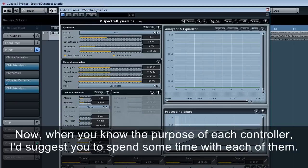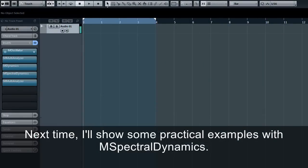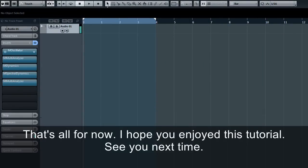Now, when you know the purpose of each controller, I would suggest you spend some time with each of them. Next time, I'll show you some practical examples with M Spectral Dynamics. That's all for now. I hope you enjoyed this tutorial. See you next time.